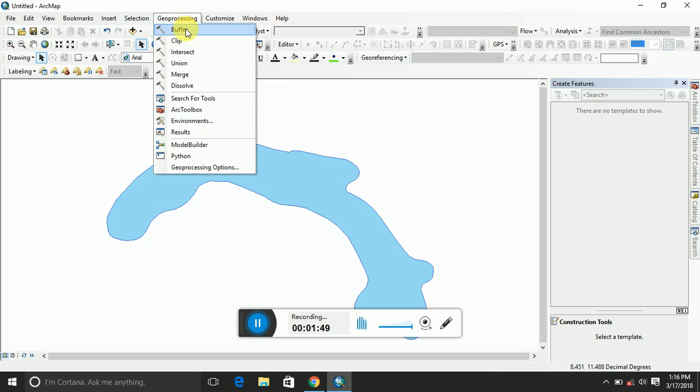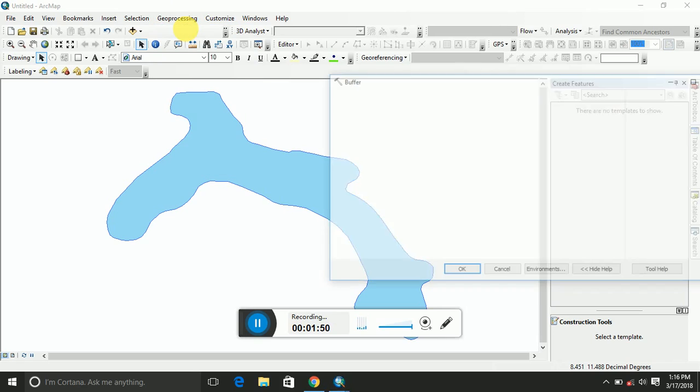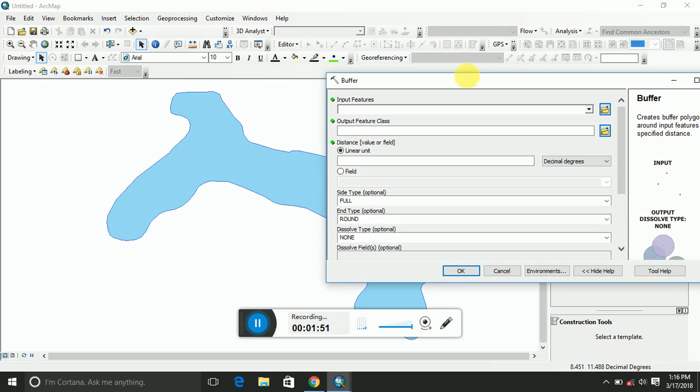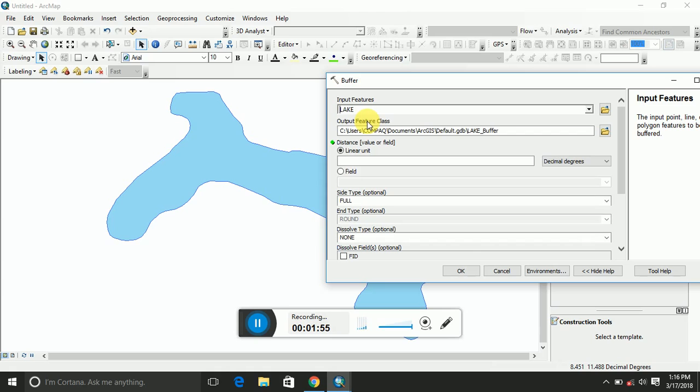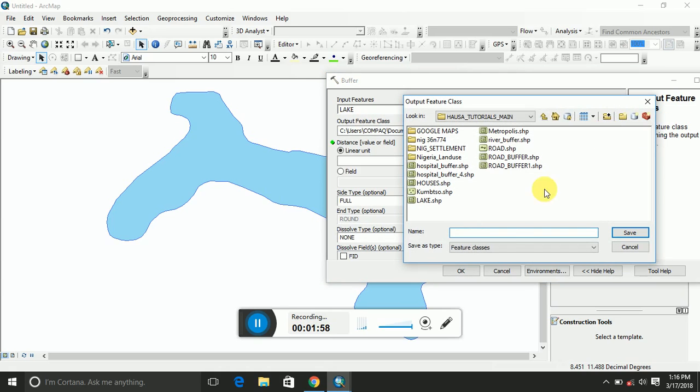You can select buffer, then you select maybe input the lake you are using, and then assign your directory, which is my working folder. Maybe call it buffer lake buffer.